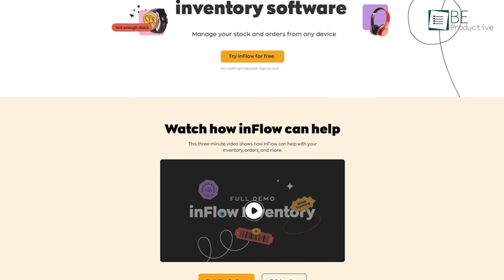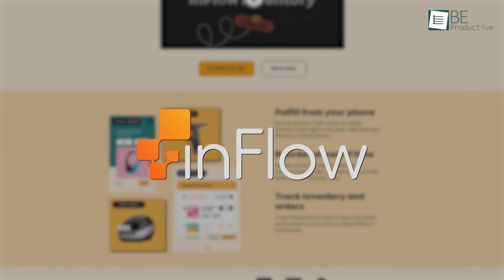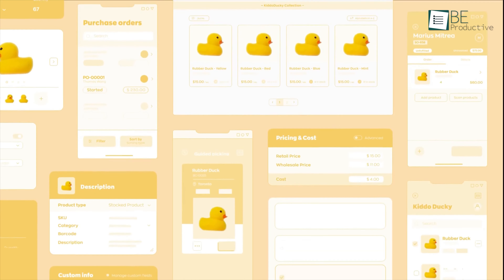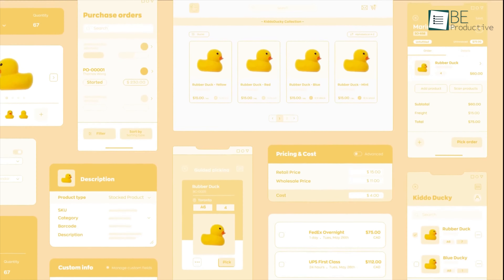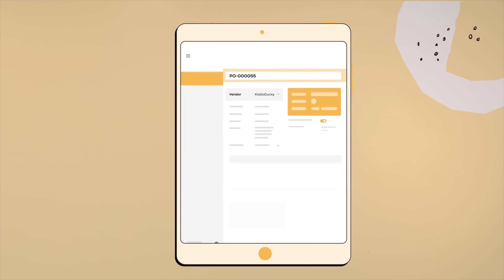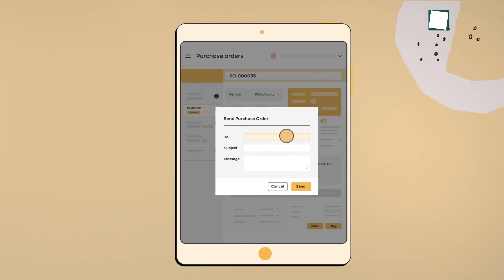This is where inventory management software like Inflow comes into the picture. This cloud-based inventory management software can neatly organize your storage locations, inventory, and orders so you can focus on fueling business growth instead of playing find the product in warehouses. Now, let's take a look at how this tool can simplify the entire process of warehouse management.